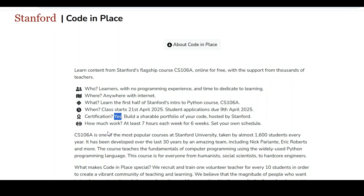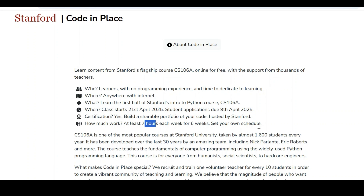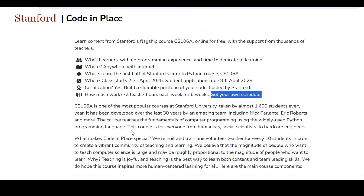How much time do we need to spend? We need to spend almost 6 weeks of duration, with 7 hours of time each week — that means 42 hours total to complete this particular course. There is no fixed schedule here, so as per our convenience, we can schedule our time to learn this course.